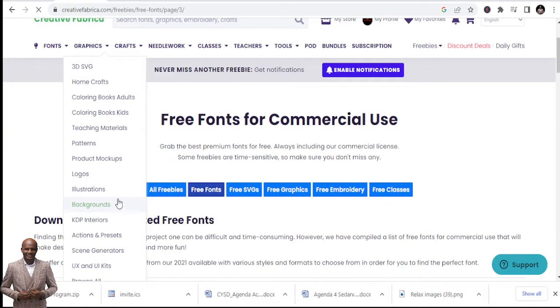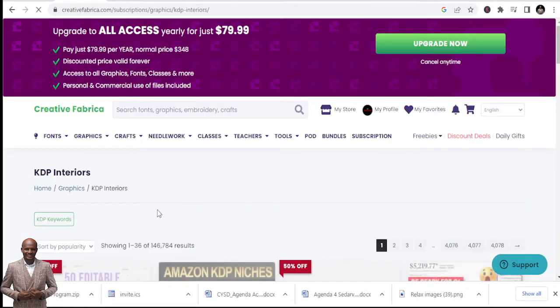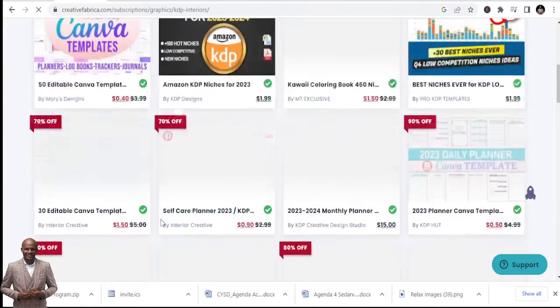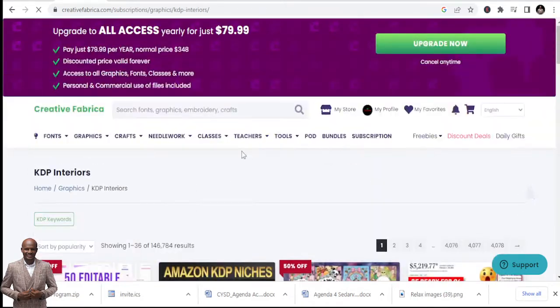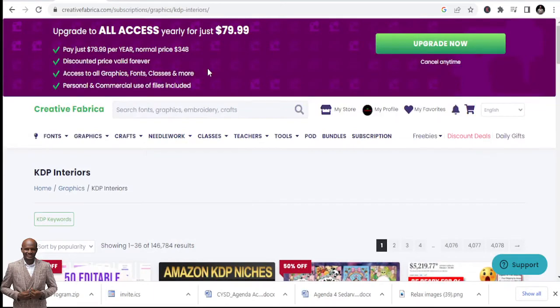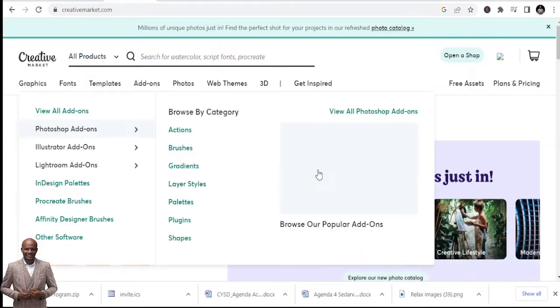Right here, a lot of fonts, and not only fonts, you can also get logos, backgrounds, KDP interiors here. But today we are talking about fonts. You can get KDP interiors here. So the link is in the description below for you to get.